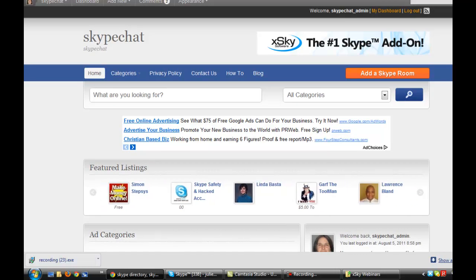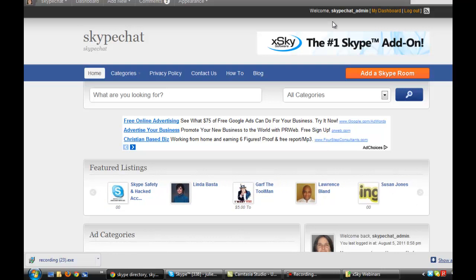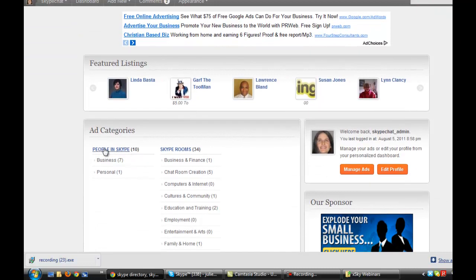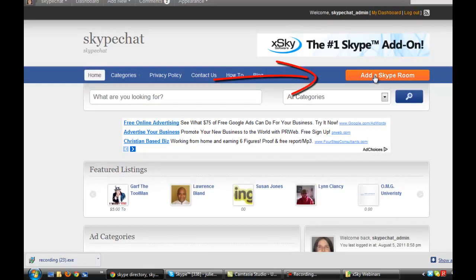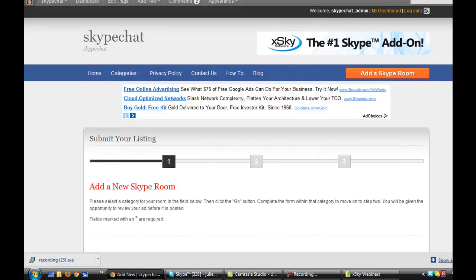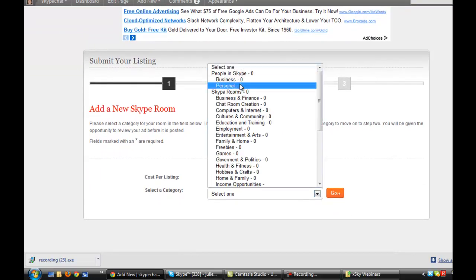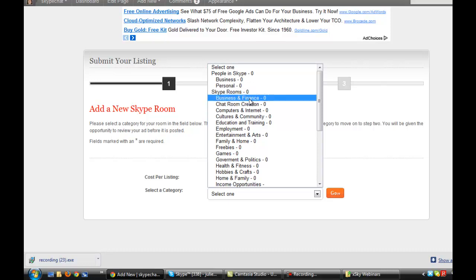This is my Skype chat directory, Skypechat.net. If you want to add a Skype room or even add yourself as an individual, you'll be able to do that. Adding yourself as an individual is no problem, but when you go to add a Skype room using this 'add a Skype room' link, there are three steps. The first step is choosing a category, and it should be under Skype room — so we'll go to Business and Finance.